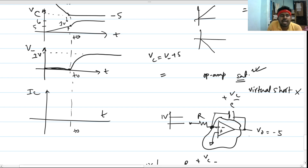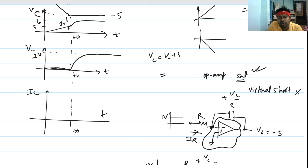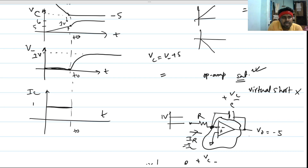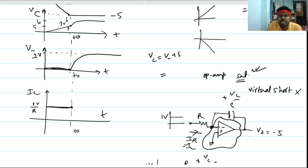For the capacitor current I_C: up to t equals t_0, a constant current of V_in divided by R was flowing through the capacitor. After t_0, as the capacitor charges exponentially toward steady state, the current exponentially decays to zero. The current waveform is therefore a constant value up to t_0, then an exponential decay.